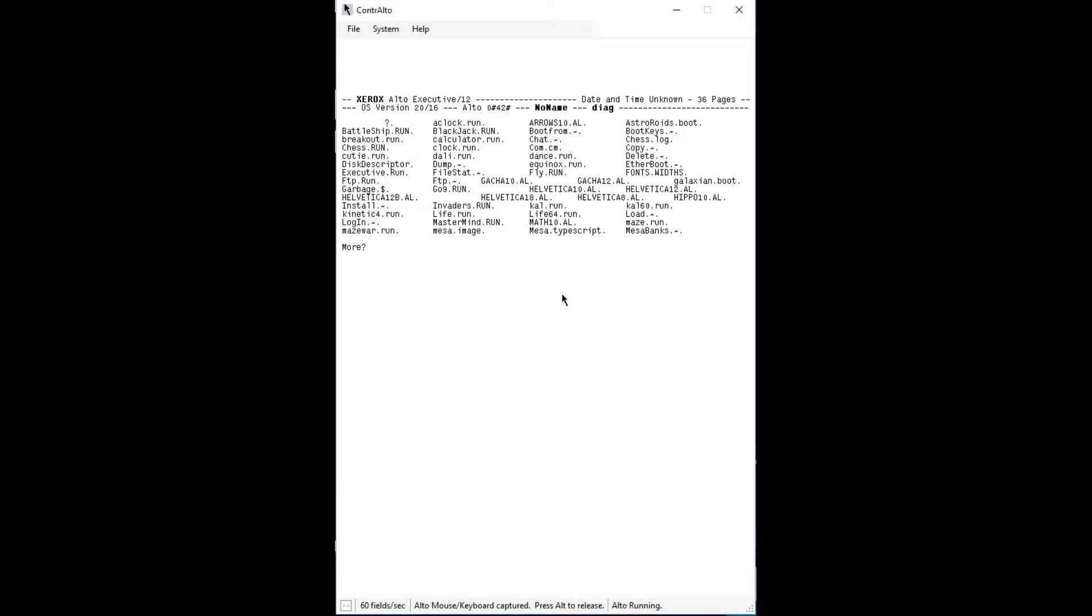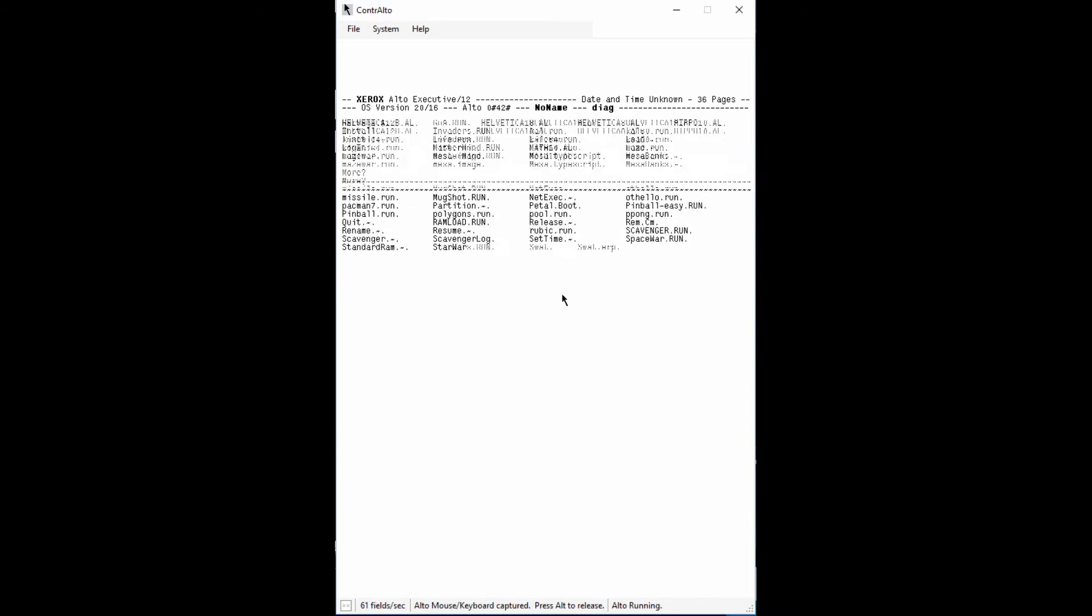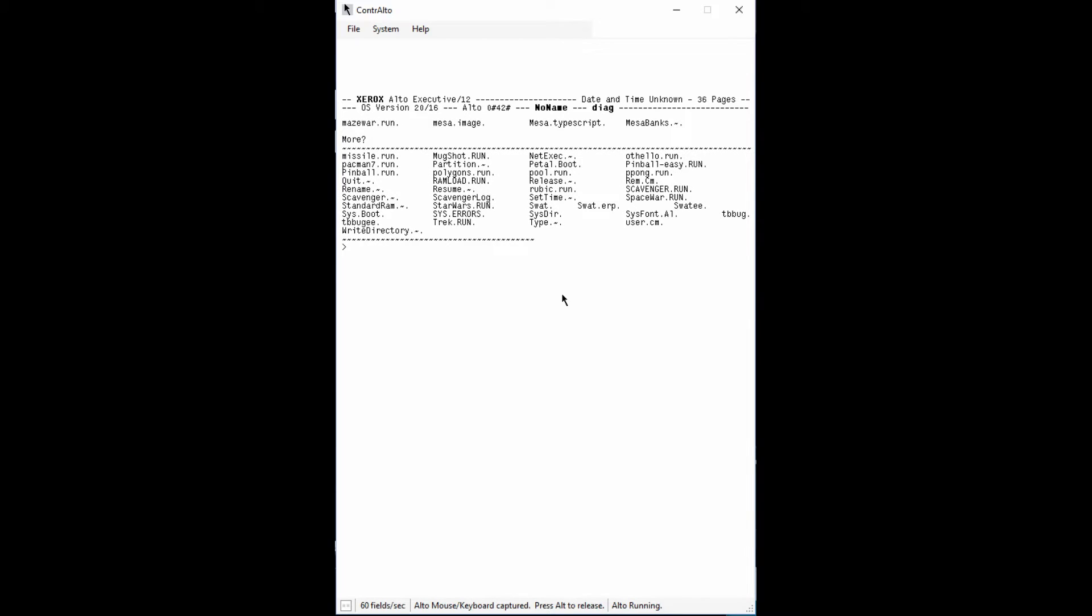Wildcards can be used to display all runnable files. To run a program with the suffix run, simply type the name of the program.